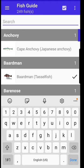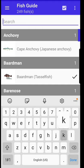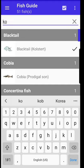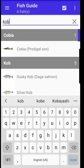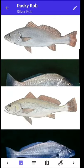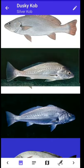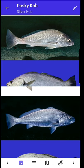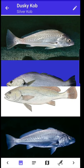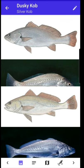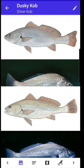Another useful feature is the compare feature. Here you can compare between two similar species, which makes it really much much easier to work out which species you've actually caught.